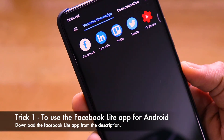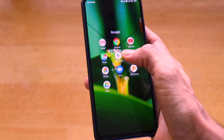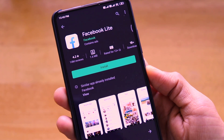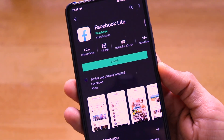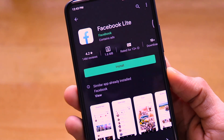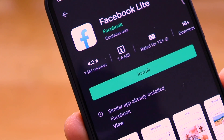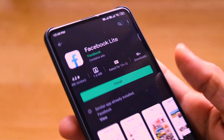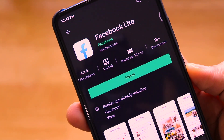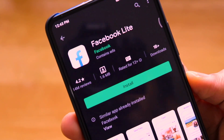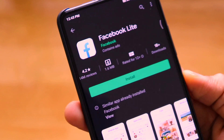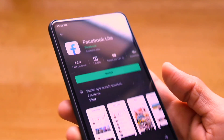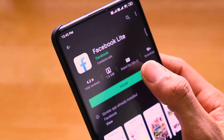Most of us use the normal Facebook app, but there is also a light version. As you can see, the Facebook Lite application is present on the Google Play Store. It's a similar Facebook app but with a much smaller size — only 1.6 megabytes — and it has more than a billion downloads, making it popular for users with less storage space.